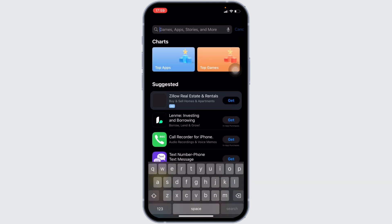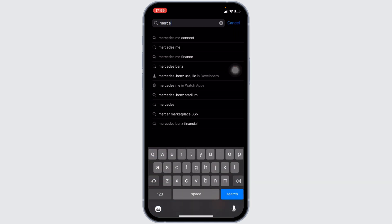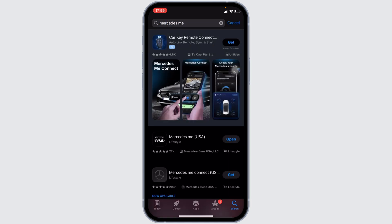Once you are in here, in the search bar, you have to search for Mercedes me. Once you have searched for it, head over to this application.